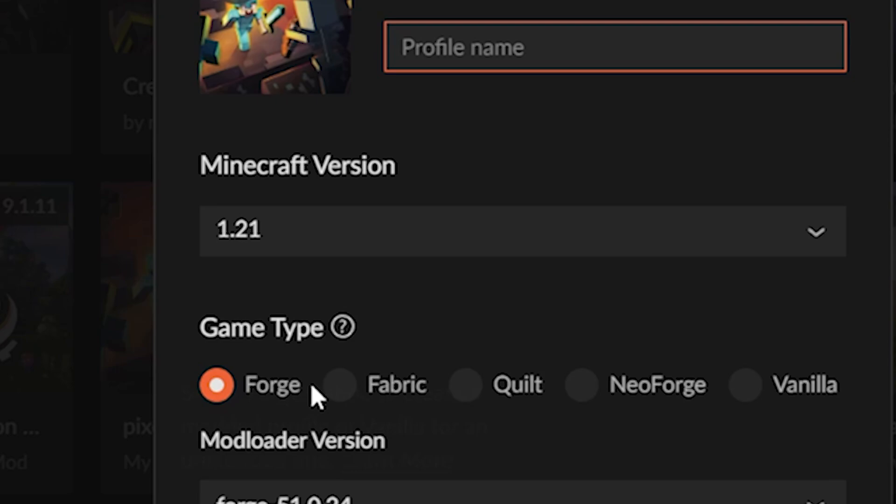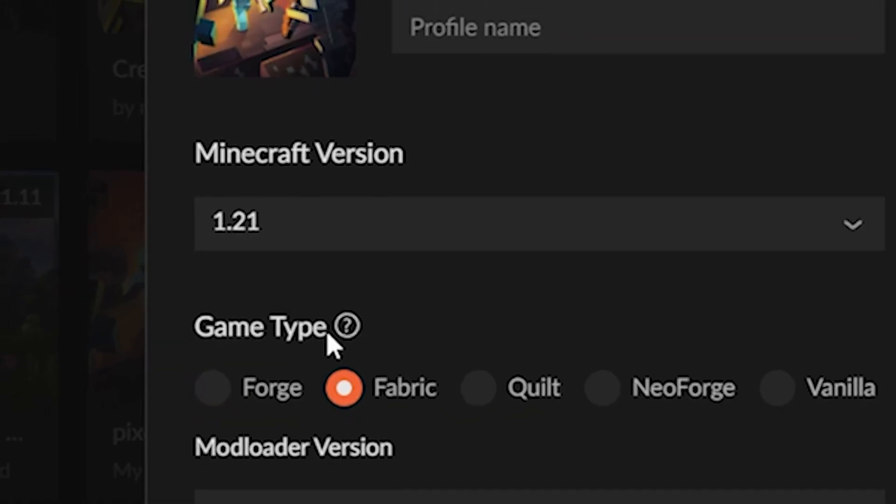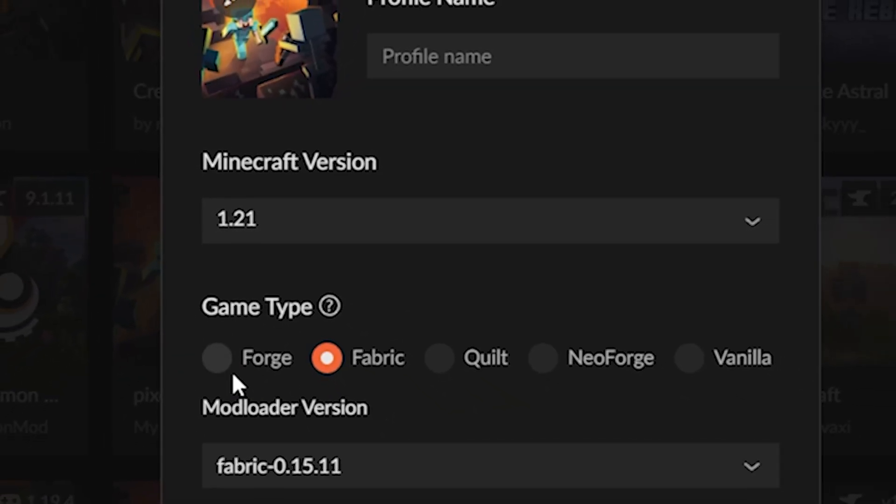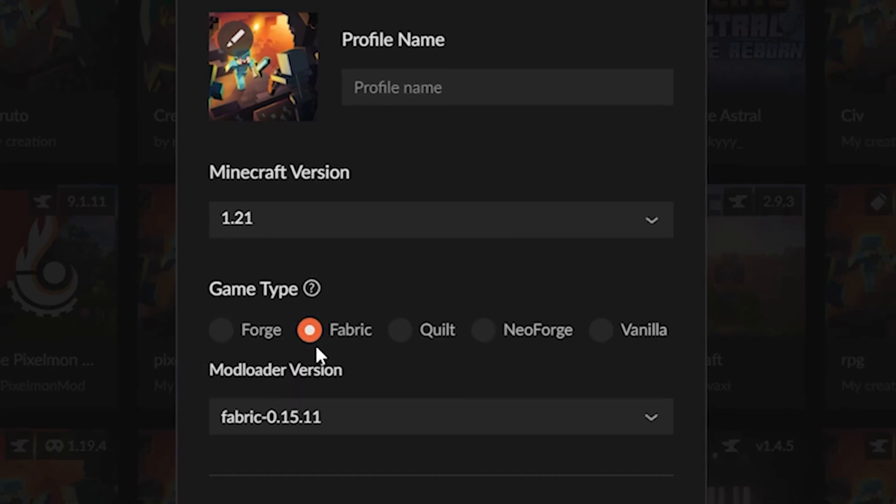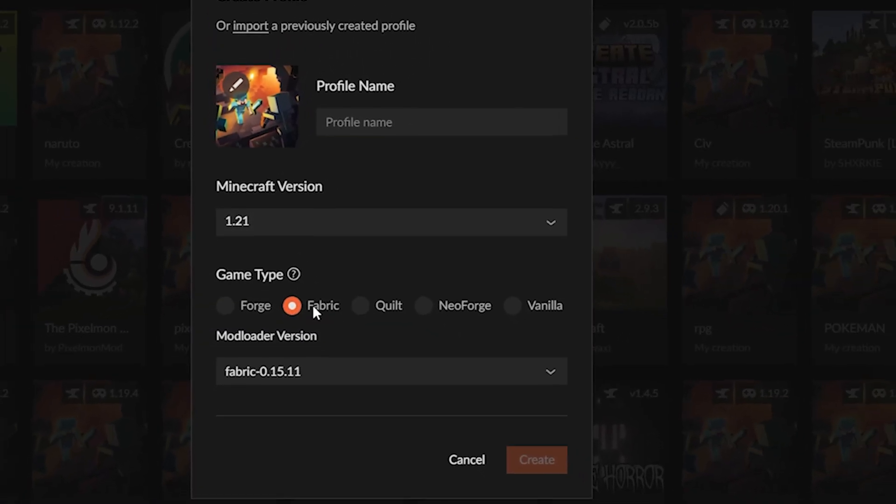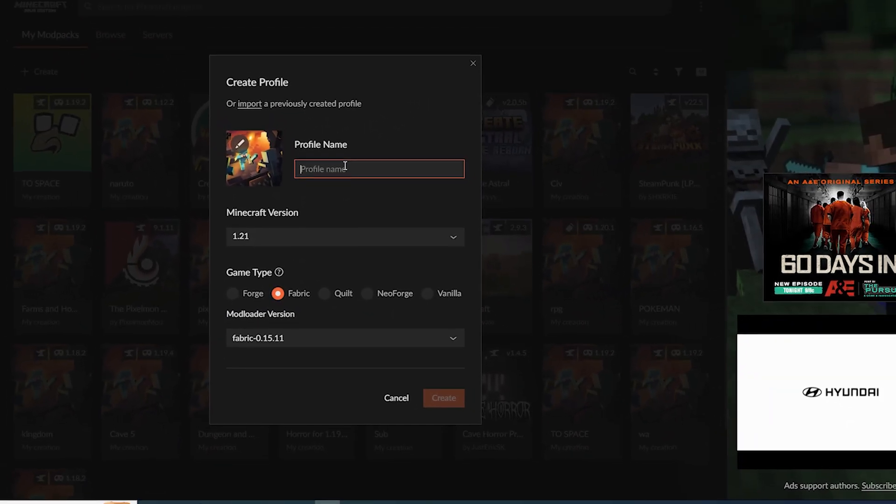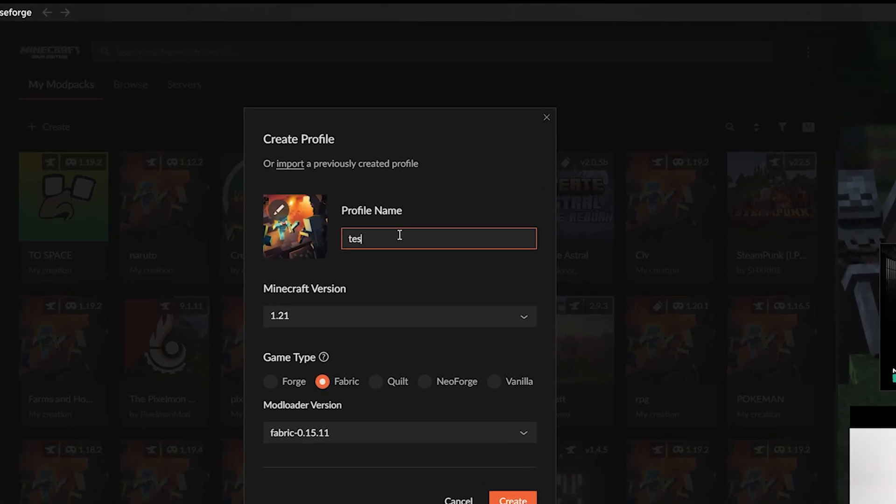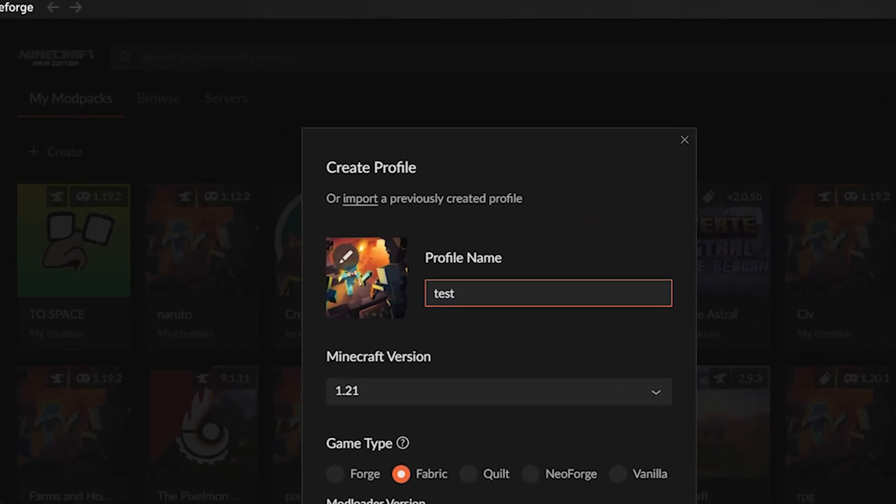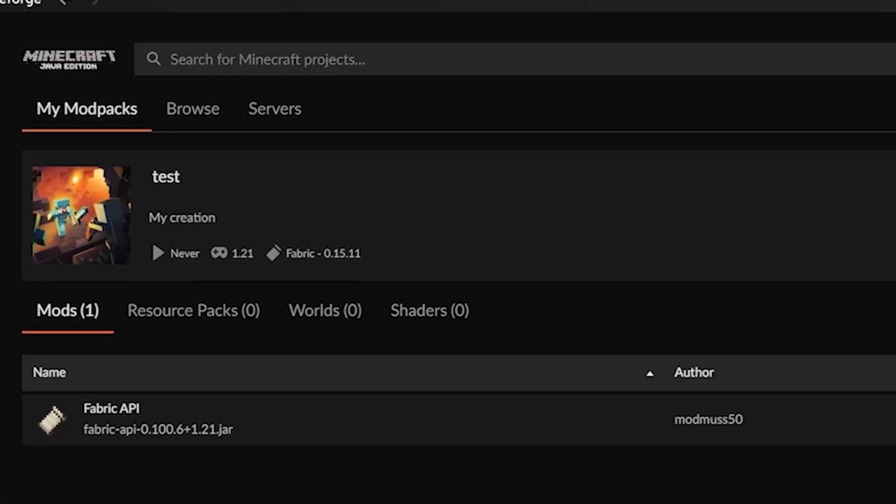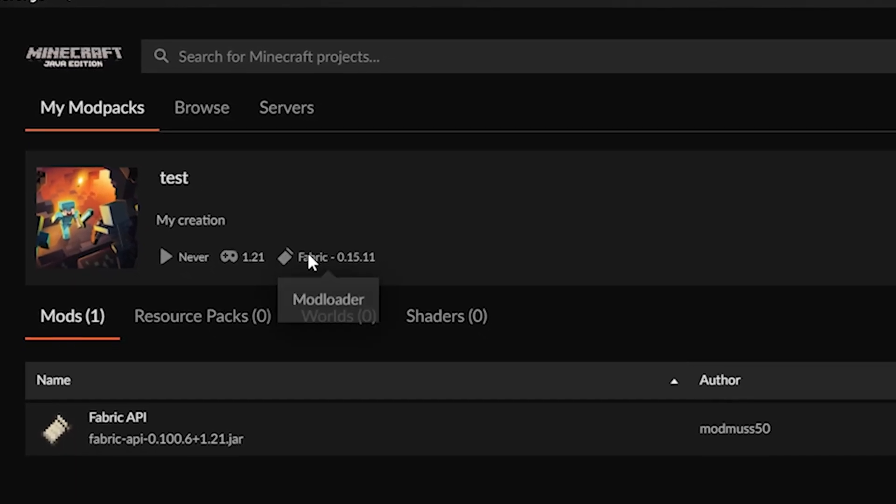Just before that, we're gonna put in Fabric. Make sure to switch to Fabric. If it's on Forge, you won't be able to get the same things I'm about to do. So make sure to set it on Fabric, just name it test first off, and then create.